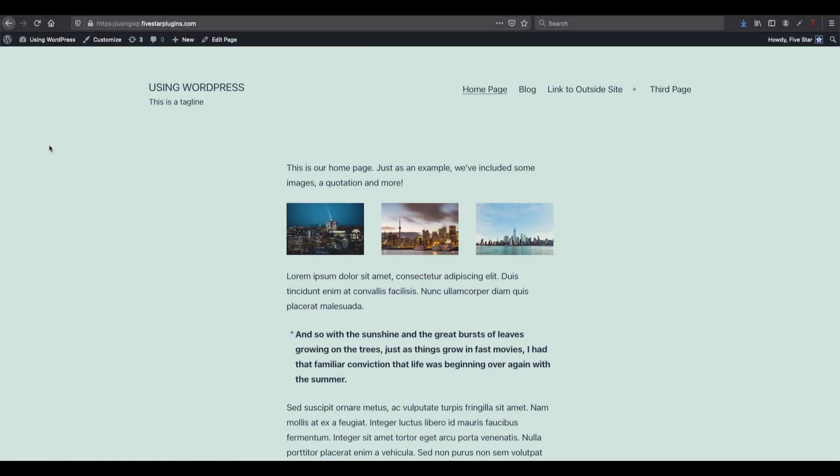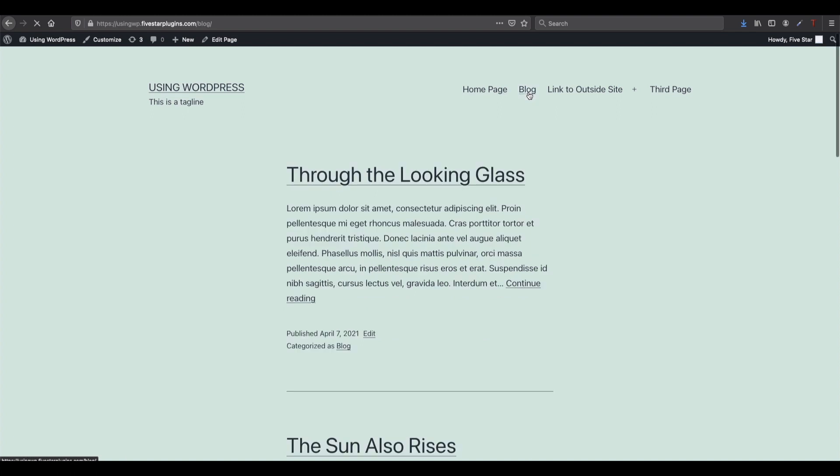In WordPress, permalinks are basically the URL structure your site uses. Short for permanent links, they include your domain, the slug of your post or page, and any extra parameters you set.